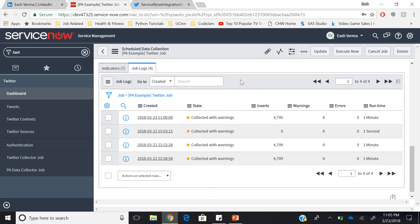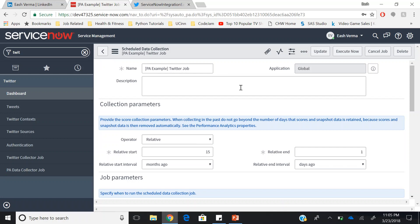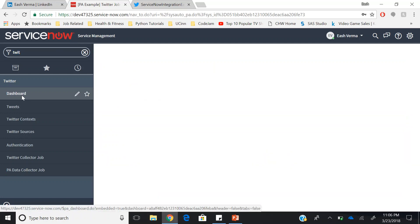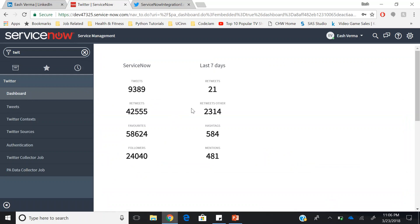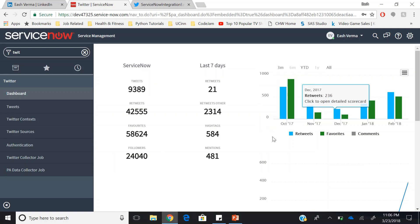Once you have collected the data, it will reflect on your dashboard. So if you click on dashboard, it will give you the tweets related to ServiceNow, the retweets and all the favorites, followers, and also the timeline like October 17, November 17, December 17.